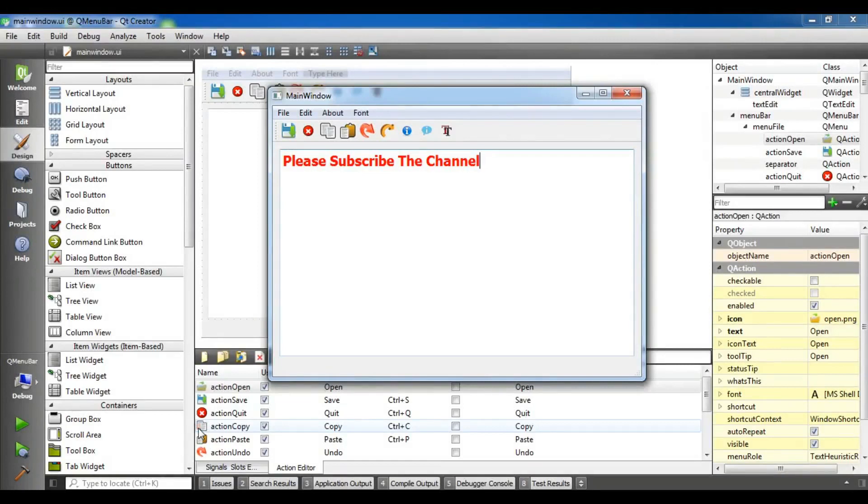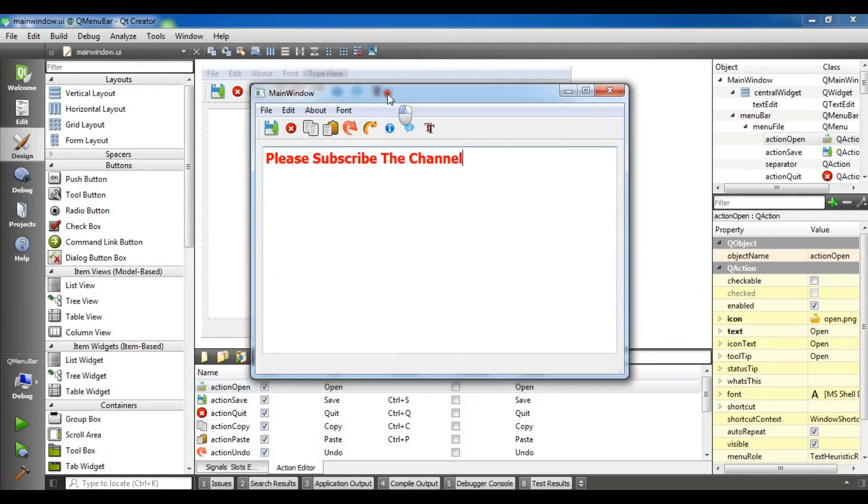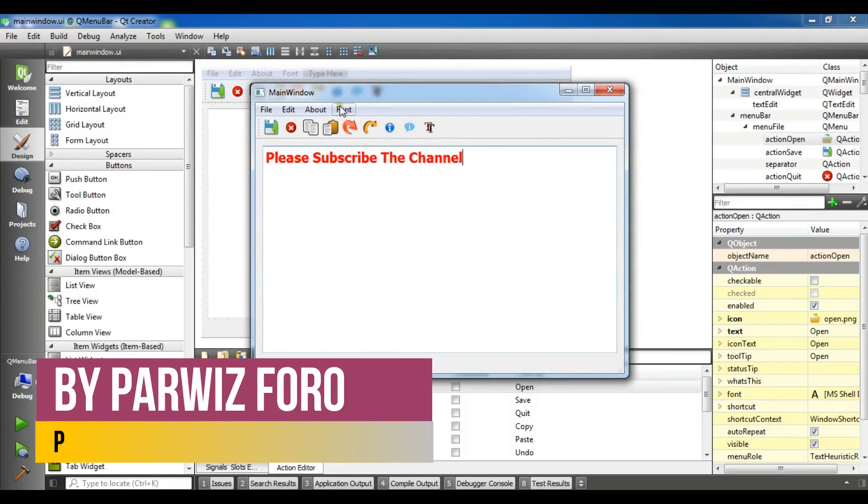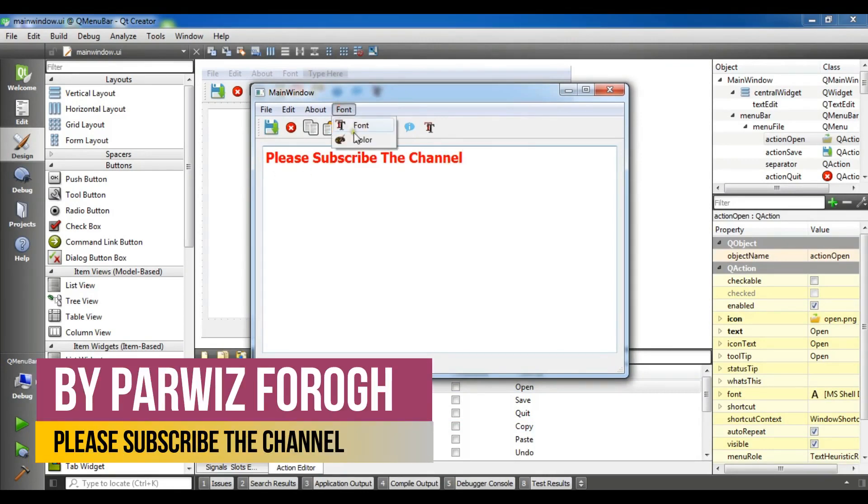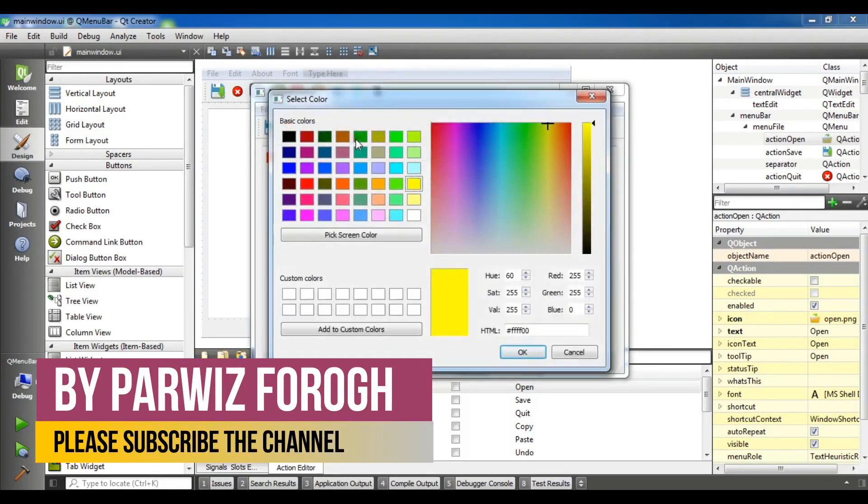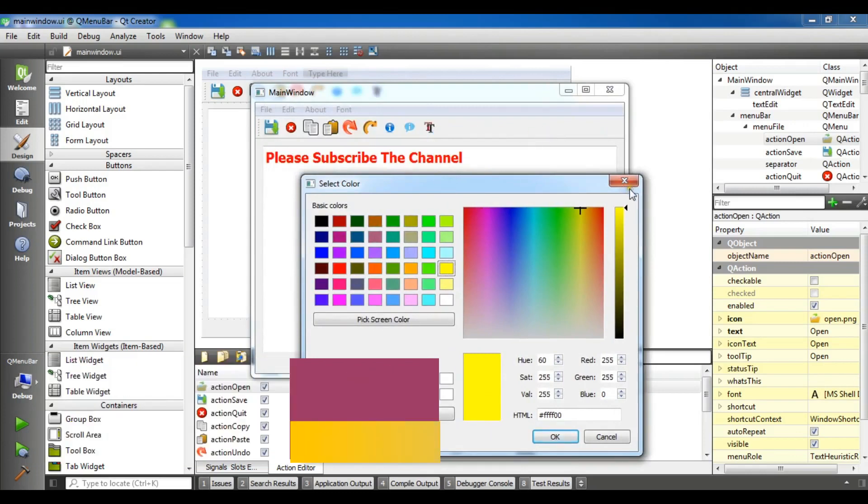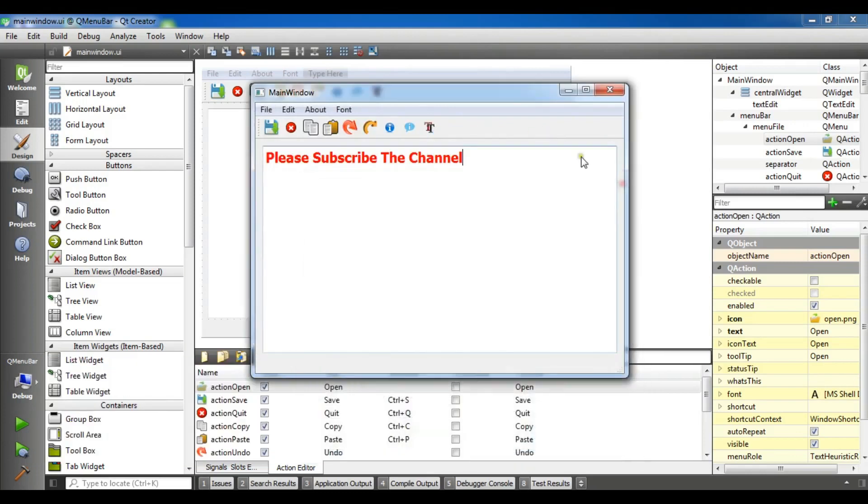Hello friends, I'm Parwaze and this is our 17th video in Qt5 C++ GUI application development. In the previous video, we learned how to create a color dialog in Qt5 C++. In this video, I'm going to show you how to create a file dialog in Qt5 C++.